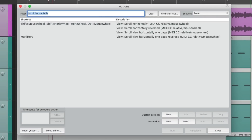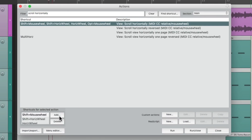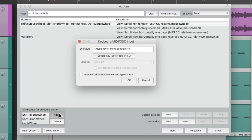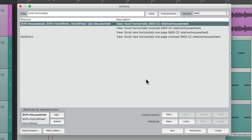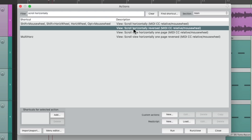If we just wanted to change it, we could select it, go down here to add, and just perform that action, like shift mouse wheel, and it shows up right here. But I want to focus on performing this action in reverse, and we could do that right here — scroll horizontally, reversed.